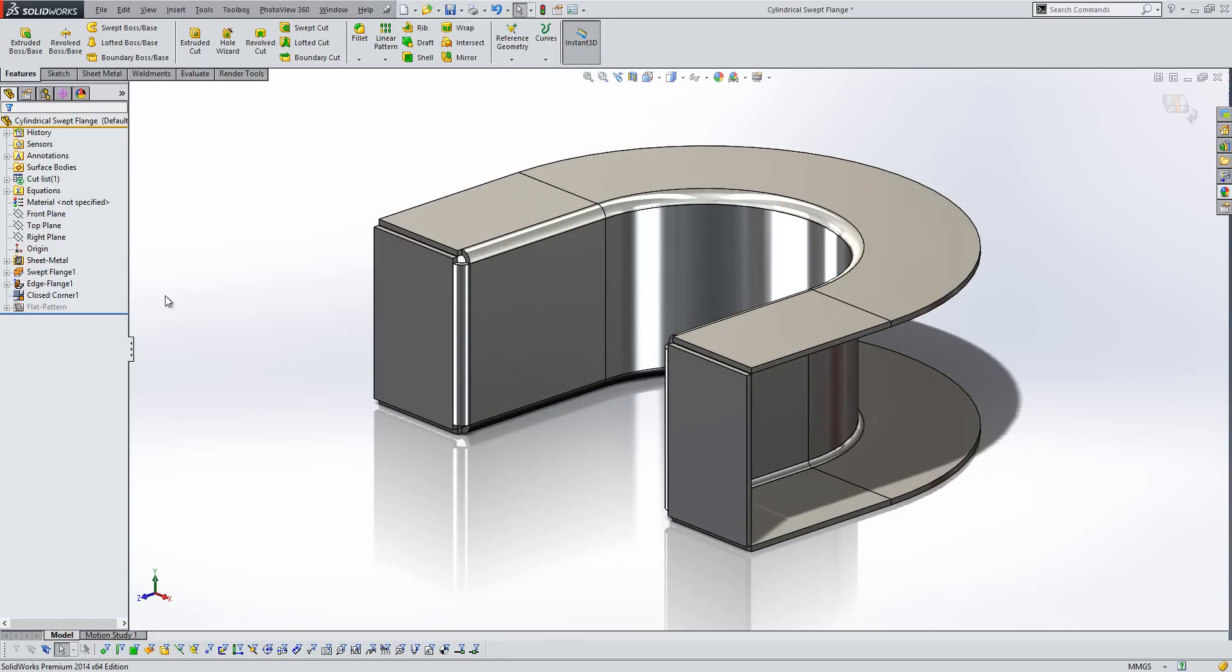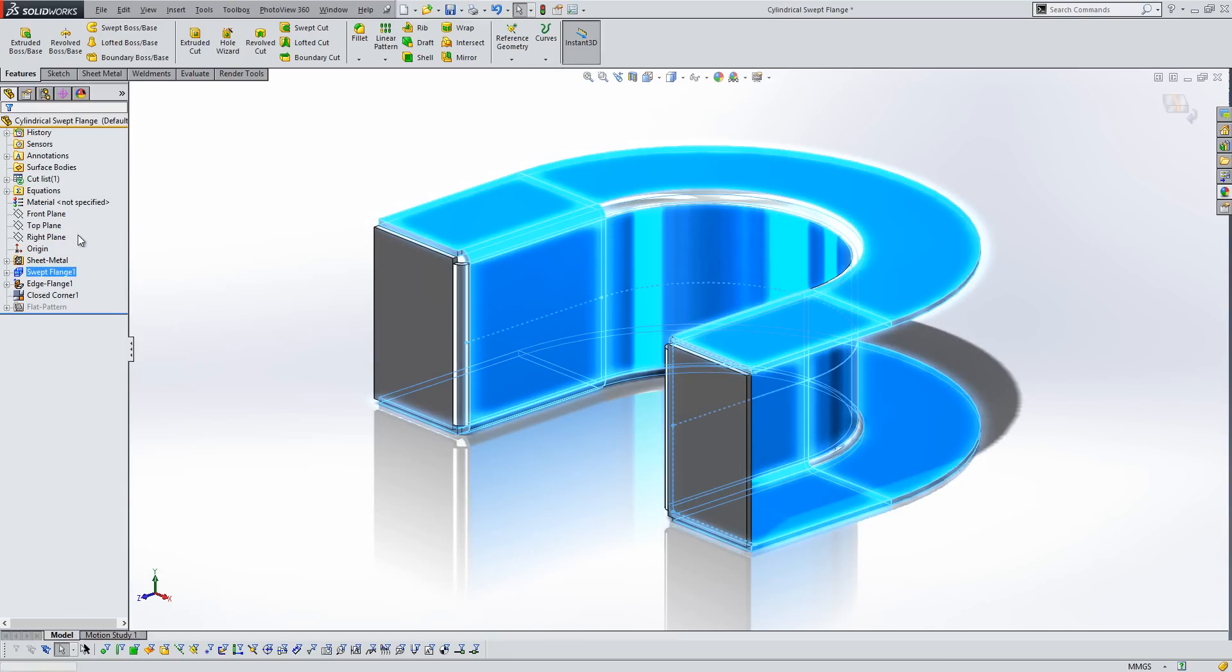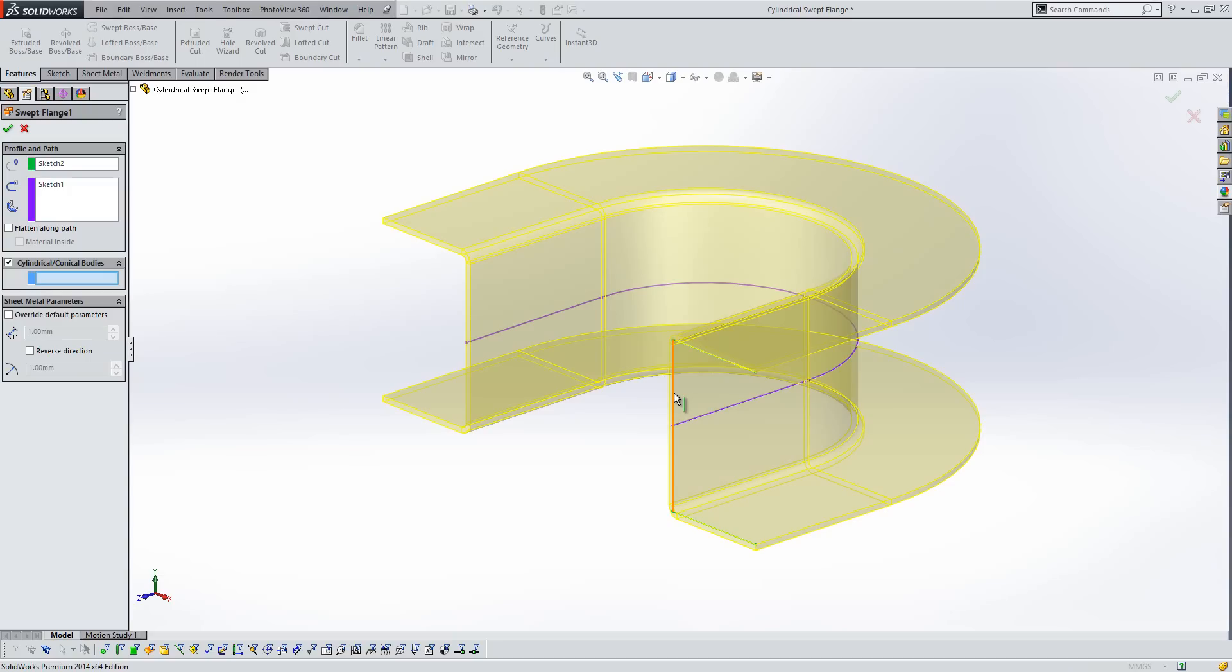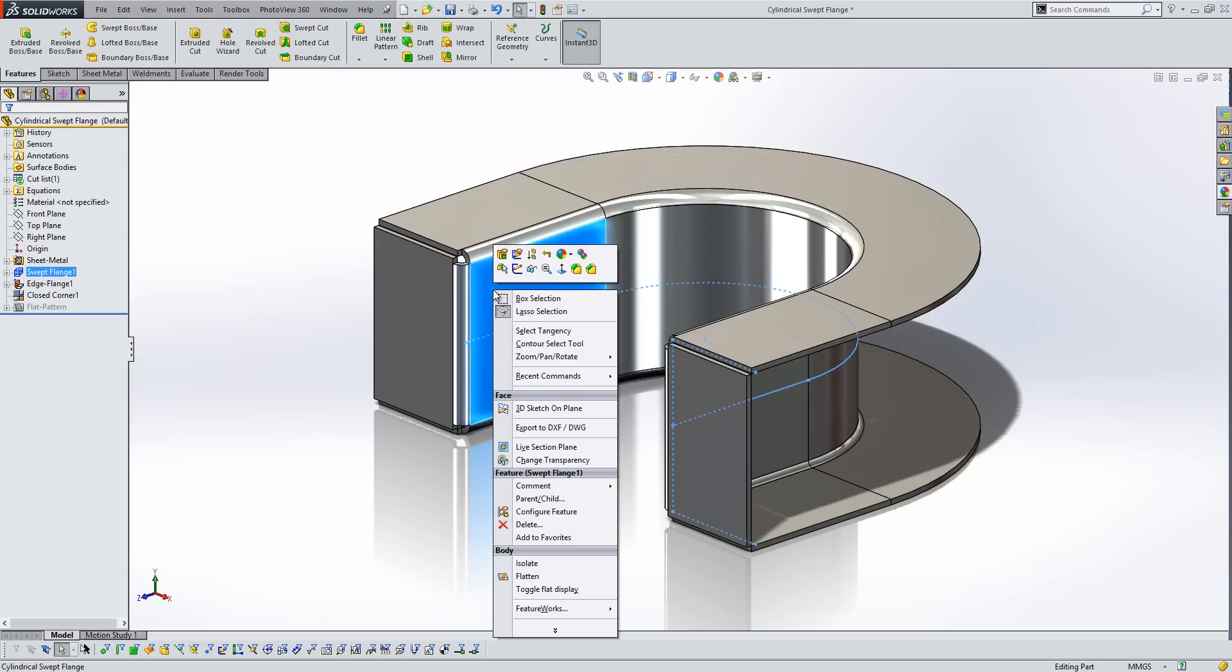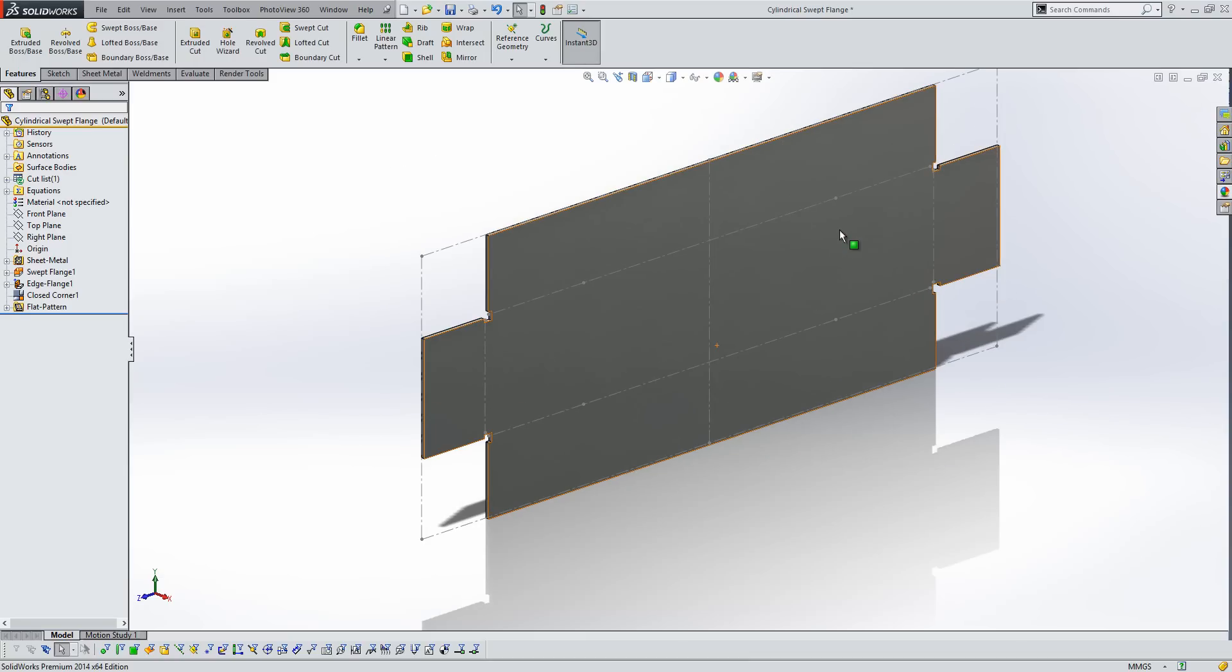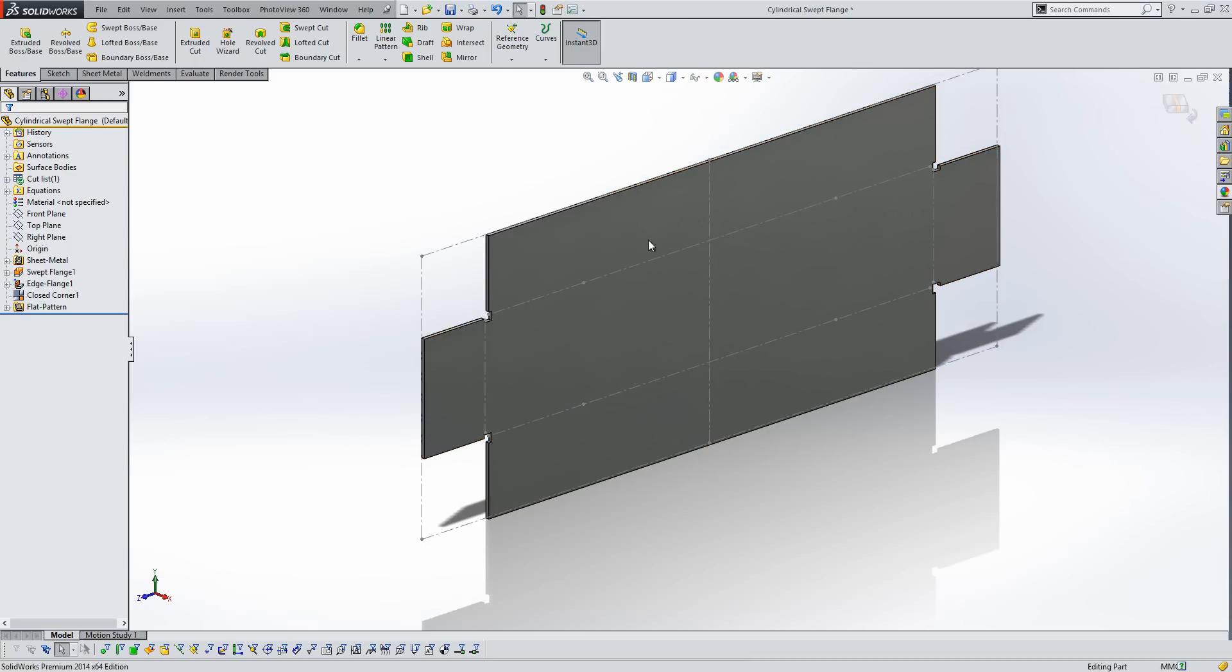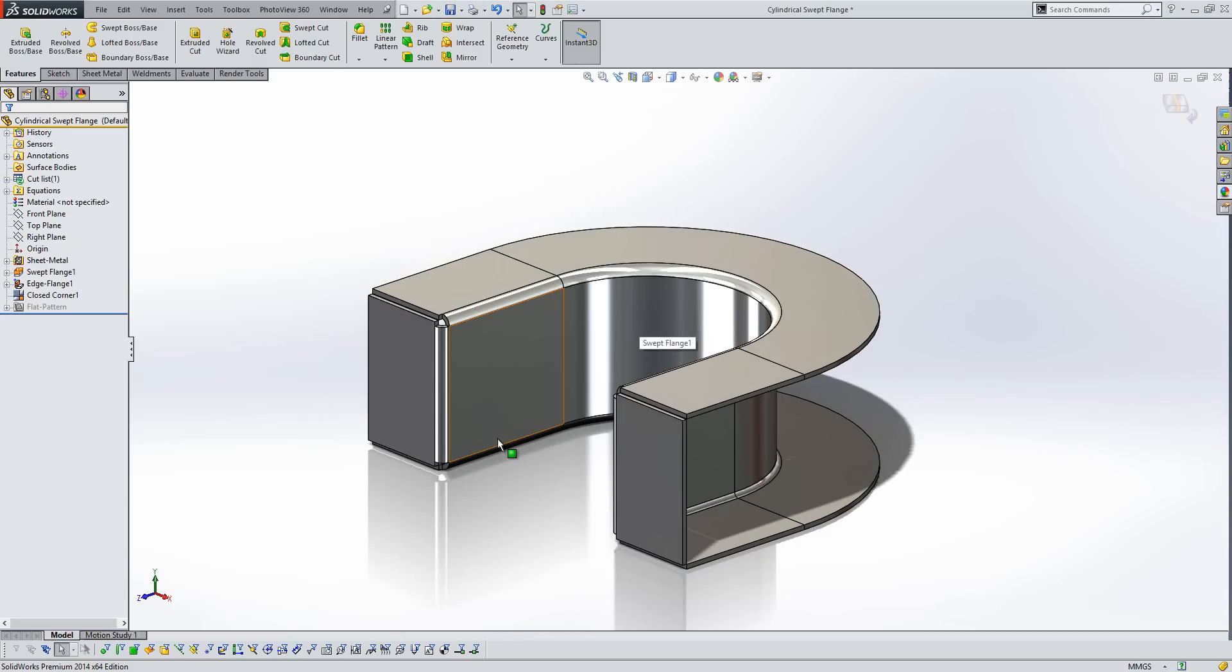So in 2014, that issue has been addressed. So if we take a look in the swept flange feature, we now have the ability to select an edge for cylindrical and conical bodies to unfold by. So if we select this edge here and take a look at the flat pattern, you'll see a much more desirable flat pattern for the type of part we're creating. So a welcome improvement there to the swept flange tool.